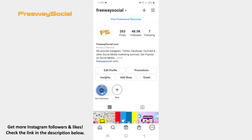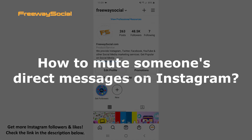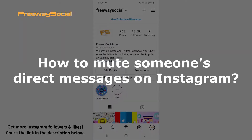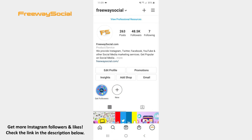Hey guys! This is Maria from FreewaySocial.com, and in this video I will show you how to mute someone's direct messages on Instagram. If you don't want to receive direct message alerts from a particular user, Instagram lets you mute a conversation with this person.